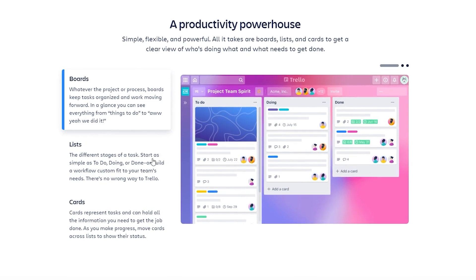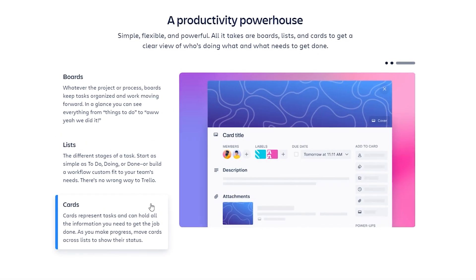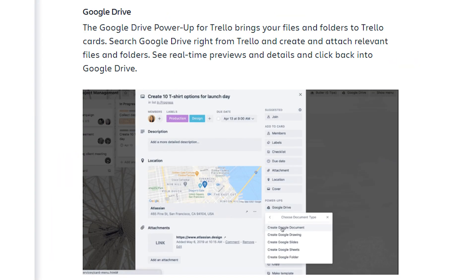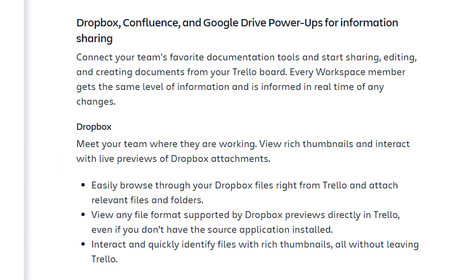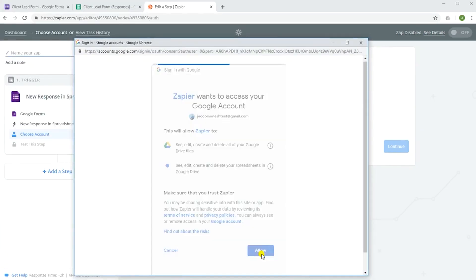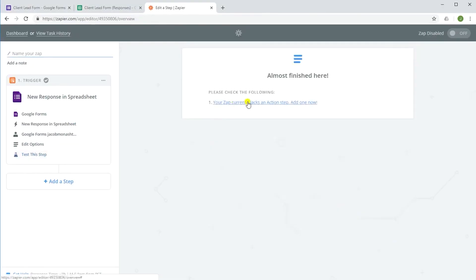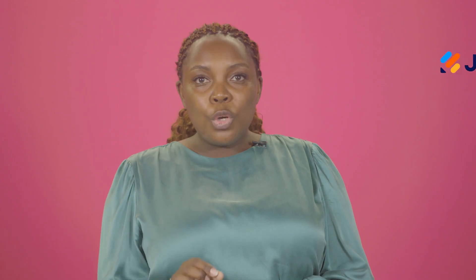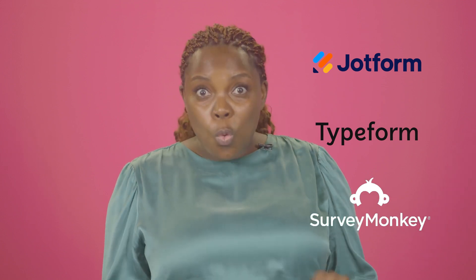Trello has a ton of features to make record keeping easy and organized. There are options to integrate your current digital tools with Trello. Apps like Zapier take a form submission from a Google Form and create a Trello card with the information. Even if you don't use Google Forms, chances are you can use Zapier or a power-up to connect it to Trello. JotForm, Typeform, and SurveyMonkey are all supported.